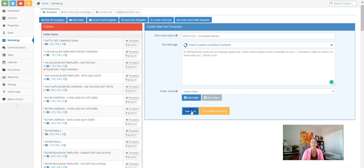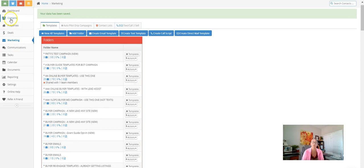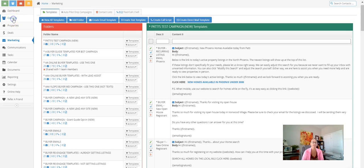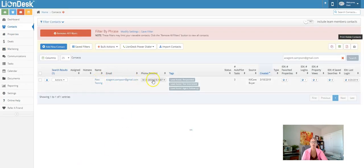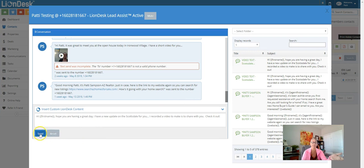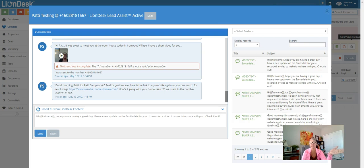In order to test it on yourself, go over to your contacts and make sure you've added yourself in as a lead. Then you can easily click 'Text Contact,' pick out the text template you just created, load it up, and send it to yourself. I've sent a few texts to myself and it will look like this when it comes through — there'll be a thumbnail. Same thing with an email. Always test everything on yourself first.